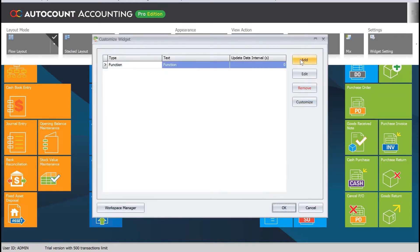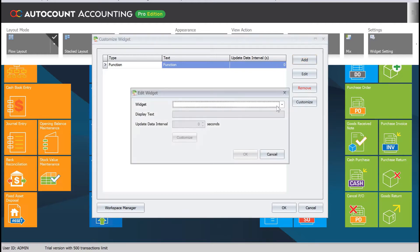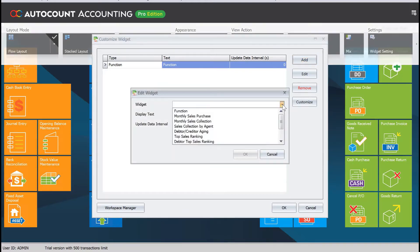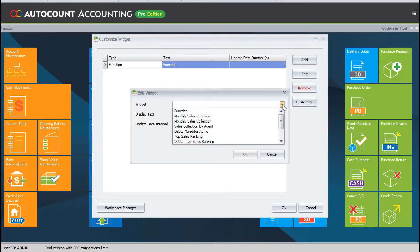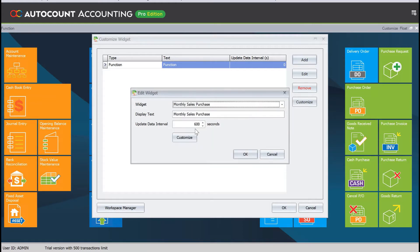From here we can actually add any widgets that you have in mind. We already have our default widgets so we can come here to monthly sales and purchase. After that, you can see there's an update interval. This means every 10 minutes the system will update the information.